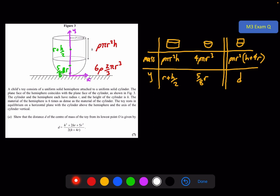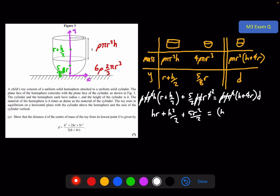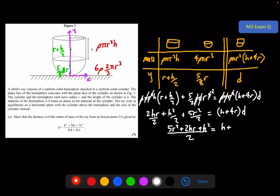Everything is set up. The equation is: rho pi r squared h times (r plus h/2) plus 5/2 rho pi r to the 4 equals rho pi r squared (h plus 4r) times d. Expanding the first term: hr plus h squared over 2 plus 5r squared over 2 equals (h plus 4r) times d. Writing 2hr/2 to combine fractions gives (5r squared plus 2hr plus h squared) over 2 equals (h plus 4r) times d. Dividing through gives the required expression for d.